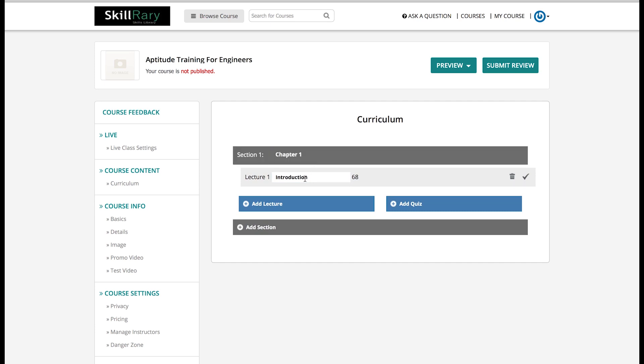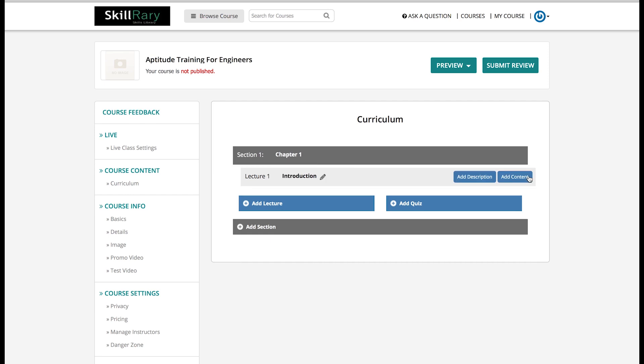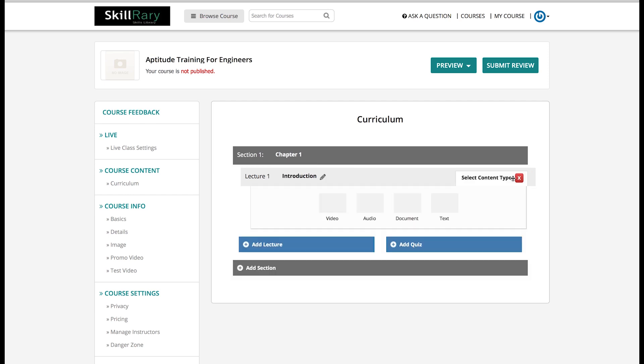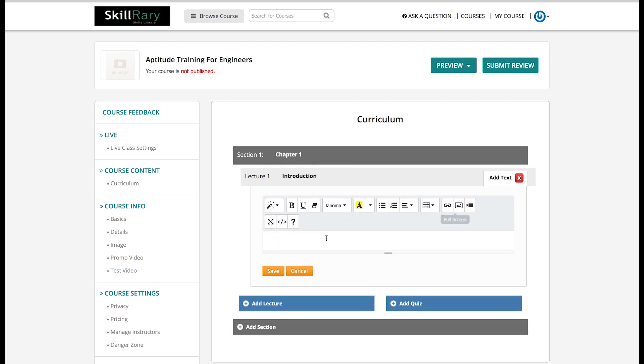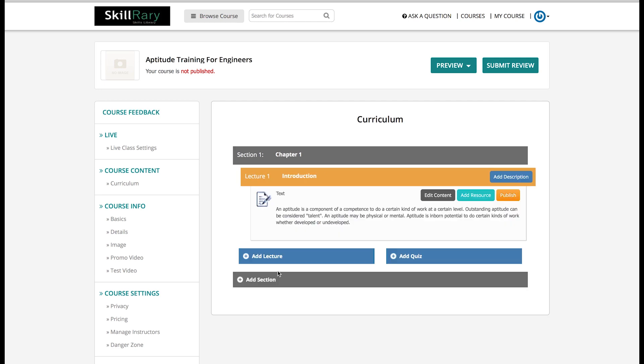In Chapter 1, the first lecture that I would have is Introduction. In Introduction, I would add a text content where I have to briefly write about aptitude and then save it. This is very basic and whenever you need to create a live training, you need to have at least one lecture which has been documented and published. So right now I have named the section as Chapter 1, then Lecture 1 which is Introduction, and I have also added a description and content. Now your content is ready to publish. Click on Publish. Your course is published successfully.